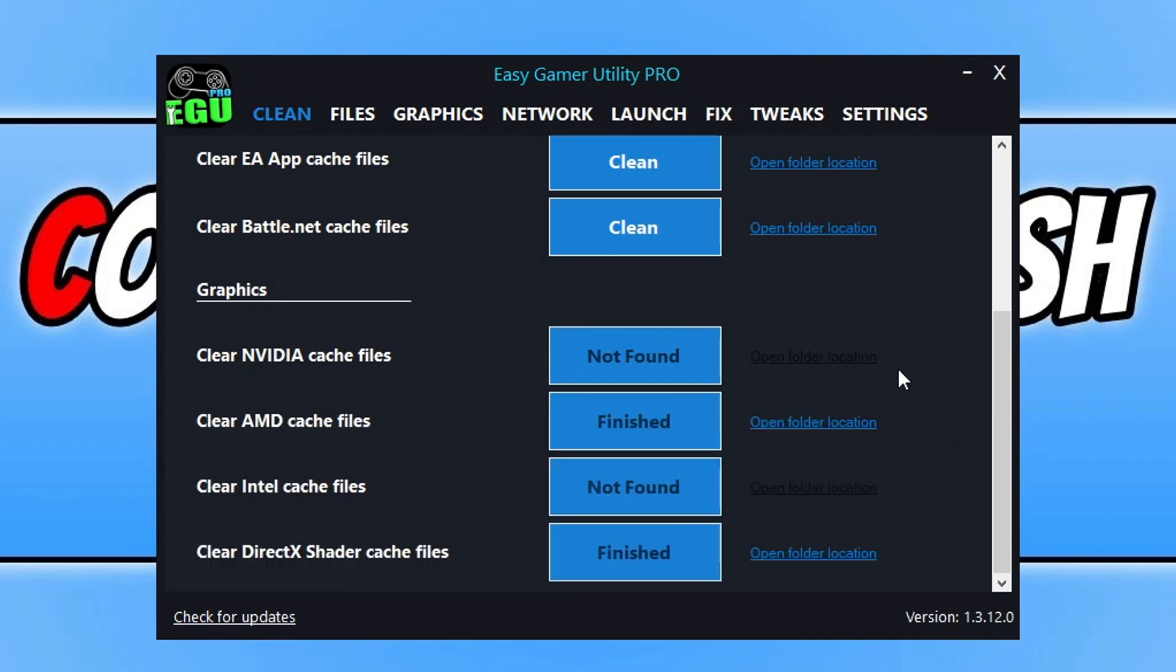So the next thing that you want to do now that you've updated Windows, restarted your computer and cleared all the cache files and stuff like that, go ahead and try and launch Counter-Strike 2 again and see if that's resolved the issues you're having.